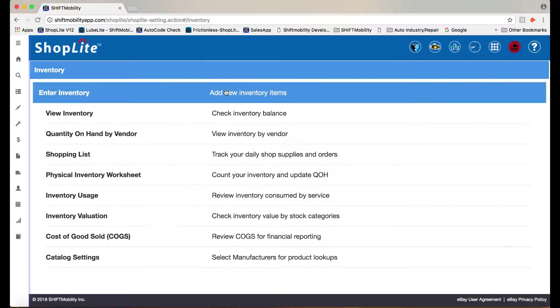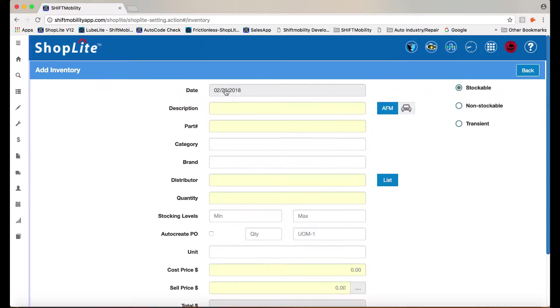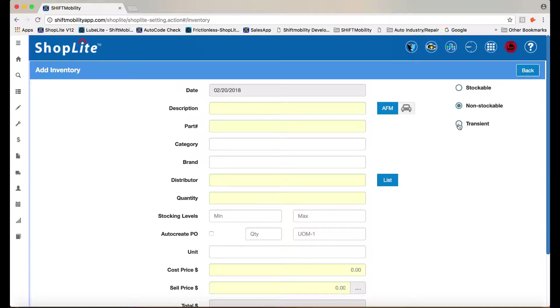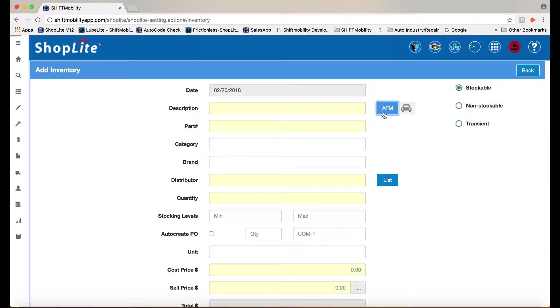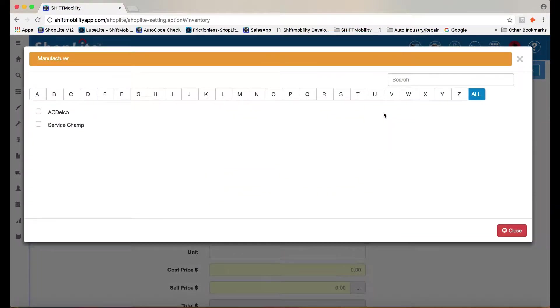Let's see how this works and how it can benefit your shop. Select between stockable and non-stockable items. There's ServiceChamp and ACDelco.